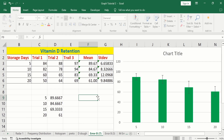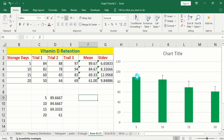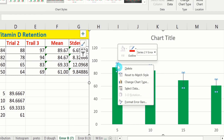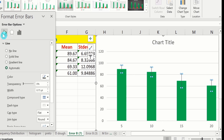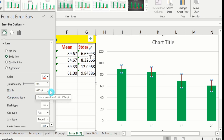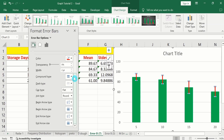If you want to edit the error bars, click on them, right-click, and find the option of Format Error Bars. Go to the Fill and Line option, select Solid Line, and choose the color of the error bars from this option. Additionally, you can control the width of the error bars using the Width option. By following this tutorial, you can easily insert error bars based on standard deviation in a Microsoft Excel bar or column chart.